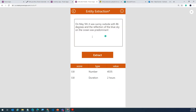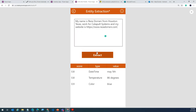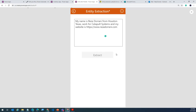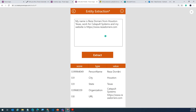Another piece of information: 'On May 5th, it was sunny outside with 86 degrees and the reflection of the blue sky on the ocean was predominant.' Let's extract. Date: May 5th — it picked it. Temperature: 86 degrees — it picked it. Color: blue — look at how it's extracting the entity points from your data source. Think about this: 'My name is Reza from Houston, Texas. I work for Catapult Systems.' Extract — the person's name: Reza; the city: Houston; the state: Texas. All of these are predefined entities and you can build your own to customize and expand this.